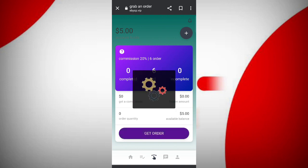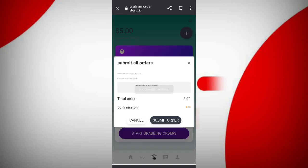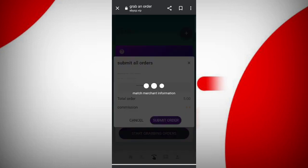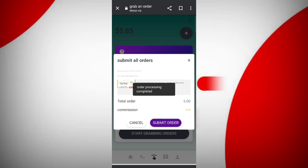Complete all your tasks one by one. After completing your tasks you will get your commissions. Now click on the submit order. You can see all my tasks are just successfully completed.